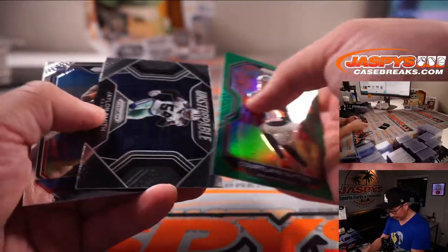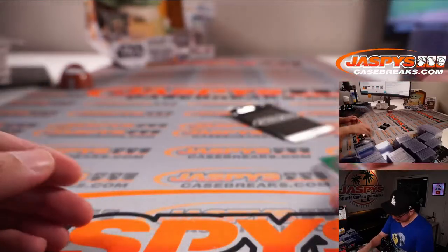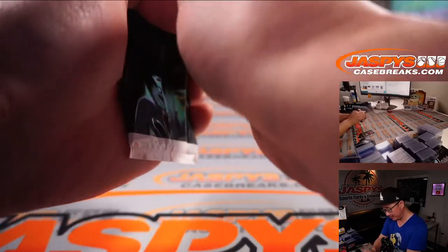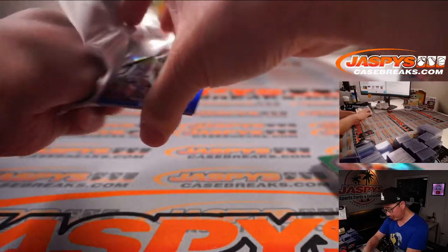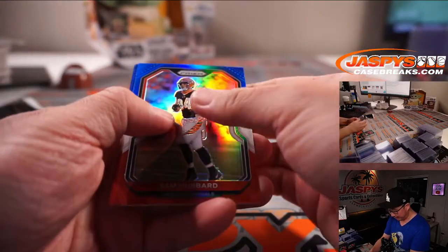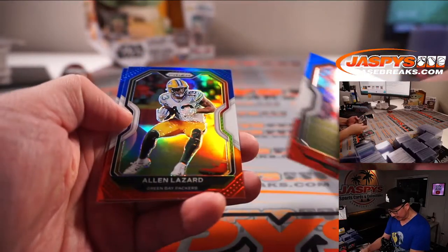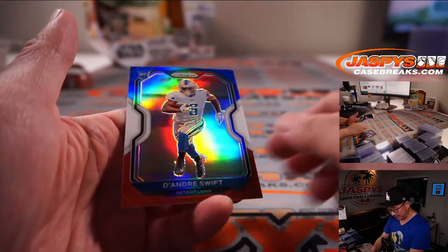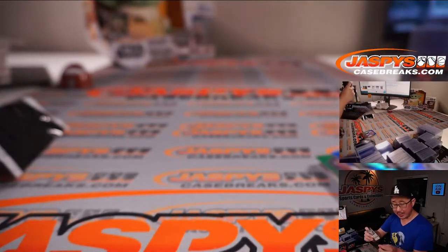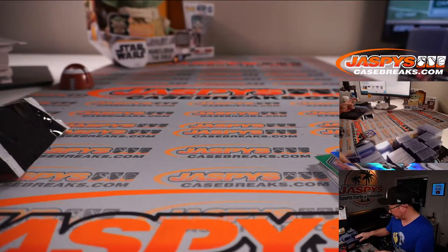Green, Cortland Sutton. AJ Epinesa. All right, nothing too crazy there. Red, white, and blue. Sam Hubbard, maybe his teammate. Alan Lazard. DeAndre Swift, that's not bad. Lions. Joshua Edlitz.